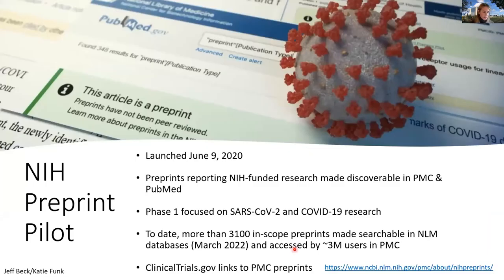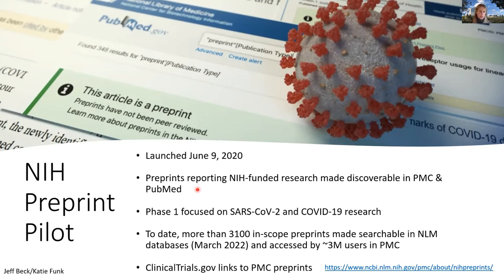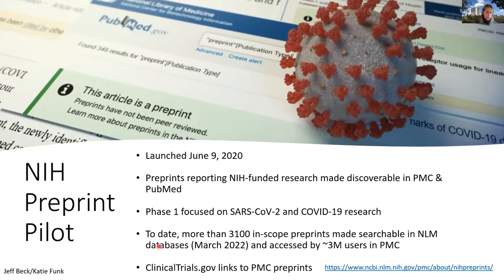The NIH preprint pilot comes from the literature offering. This pilot launched in June 2020 with the goal of making preprints reporting NIH-funded research discoverable in PMC and PubMed. The first phase covers preprints on SARS-CoV-2 and COVID-19 research. NLM's curation efforts include searching for available author affiliation metadata as well as text mining acknowledgments for NIH awards. To date, there are more than 3,000 in-scope preprints that have been made searchable in NLM databases and have been accessed by more than 3 million users in PubMed Central. ClinicalTrials.gov also links applicable records to PMC preprints.